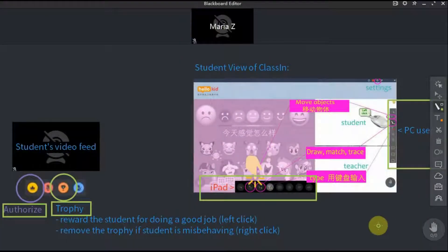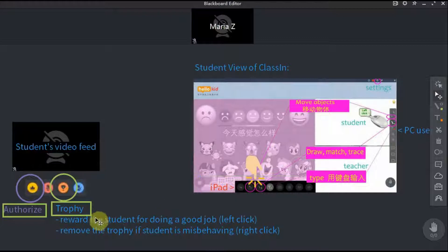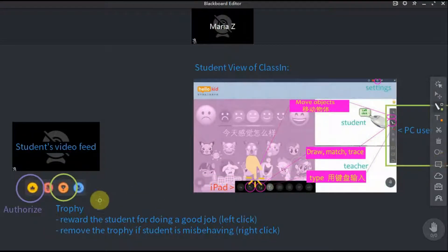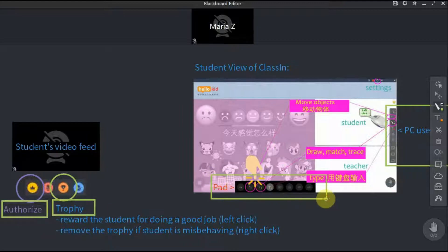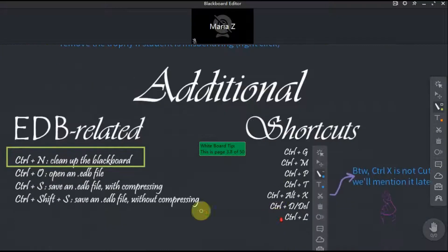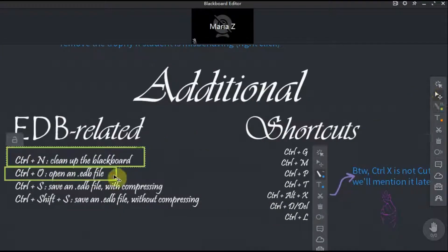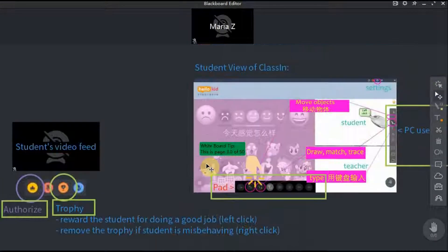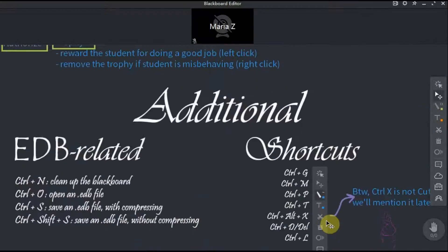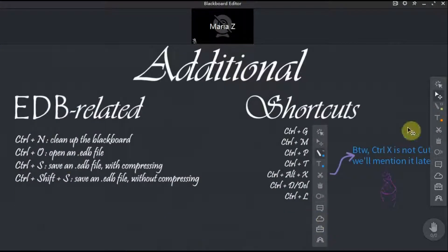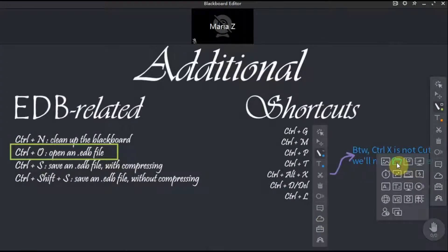We'll show you how to use the tools. Note that the students don't have as many tools as teachers do. In fact, once you give your students the authority to use the tools, this is what they'll be able to see. Authorization can be found under the student's video feed. Before you design any games or extensions, you have to know the limits of what your students can do, and you might also need to teach them how to use some tools.